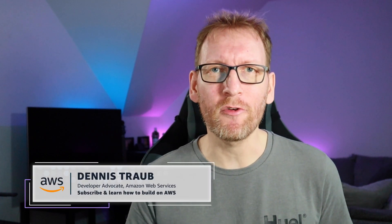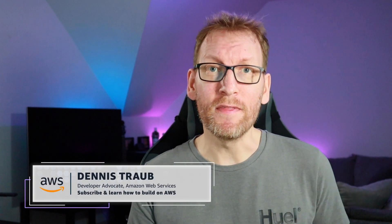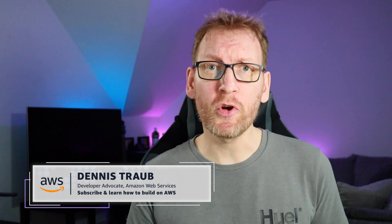Hey there! I'm Dennis and I'm a developer advocate with Amazon Web Services. In this video, I'm going to show you how you can find out which user or role created an Amazon EC2 instance.